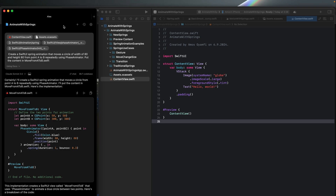To add a new prompt for the SwiftUI animation, select the Alex window and click the plus button to add a new chat. I have already added a new chat. This is the prompt we are going to use to create the first animation: we want a SwiftUI spring animation that moves a circle of width 80 and height 80 from point A to B repeatedly using SwiftUI's PhaseAnimator.